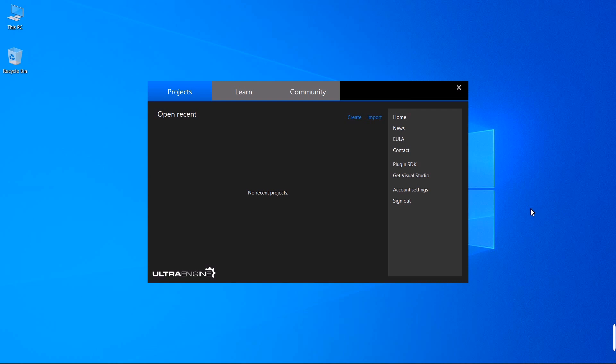Ultra AppKit is a development framework for building desktop GUI applications. When we start the program, the interface looks like this.